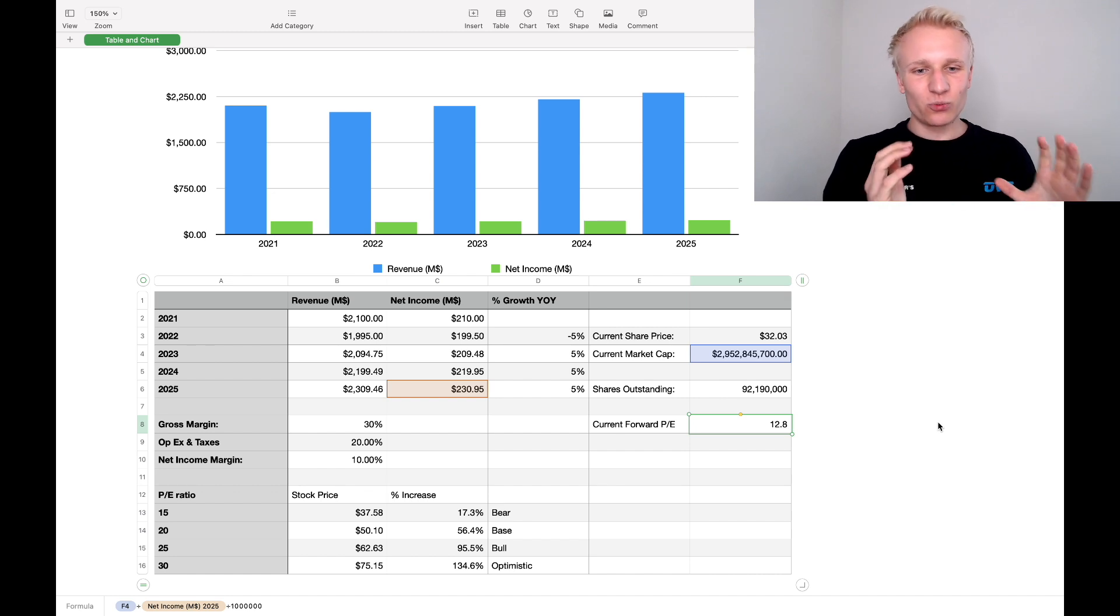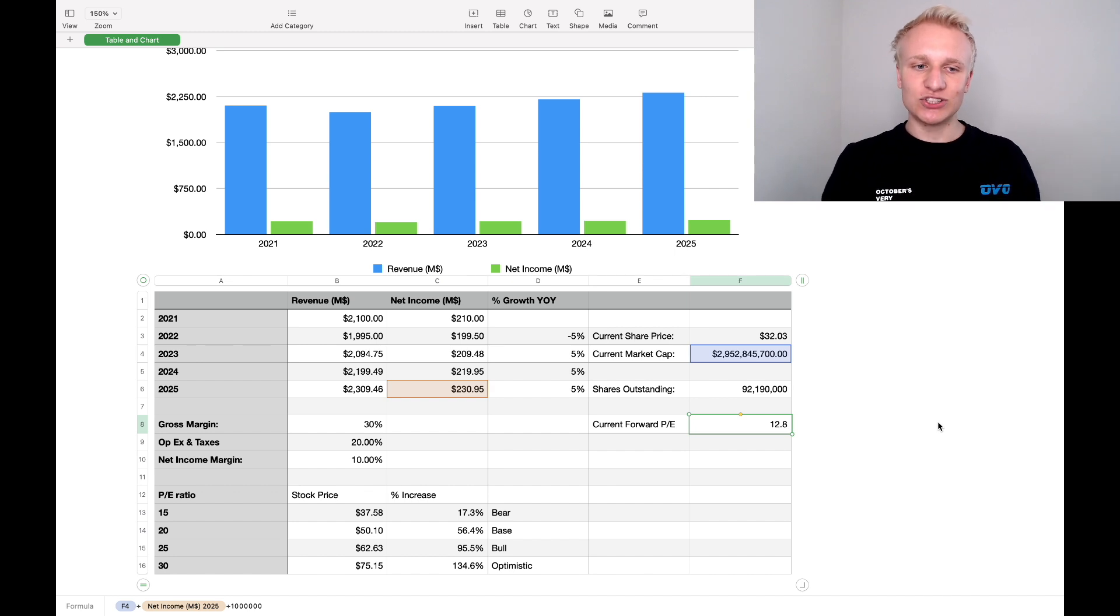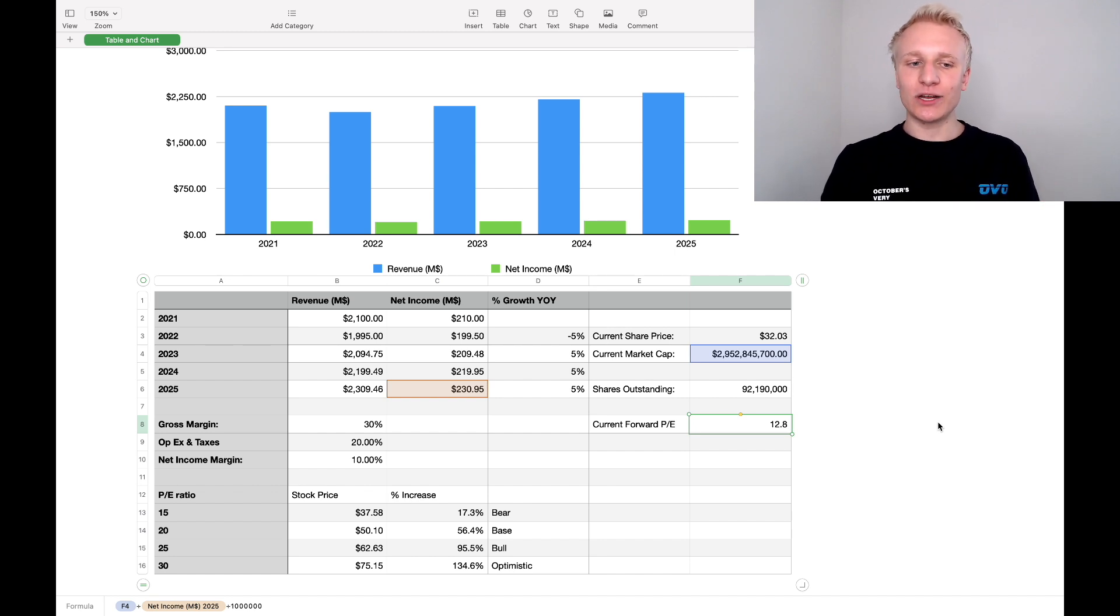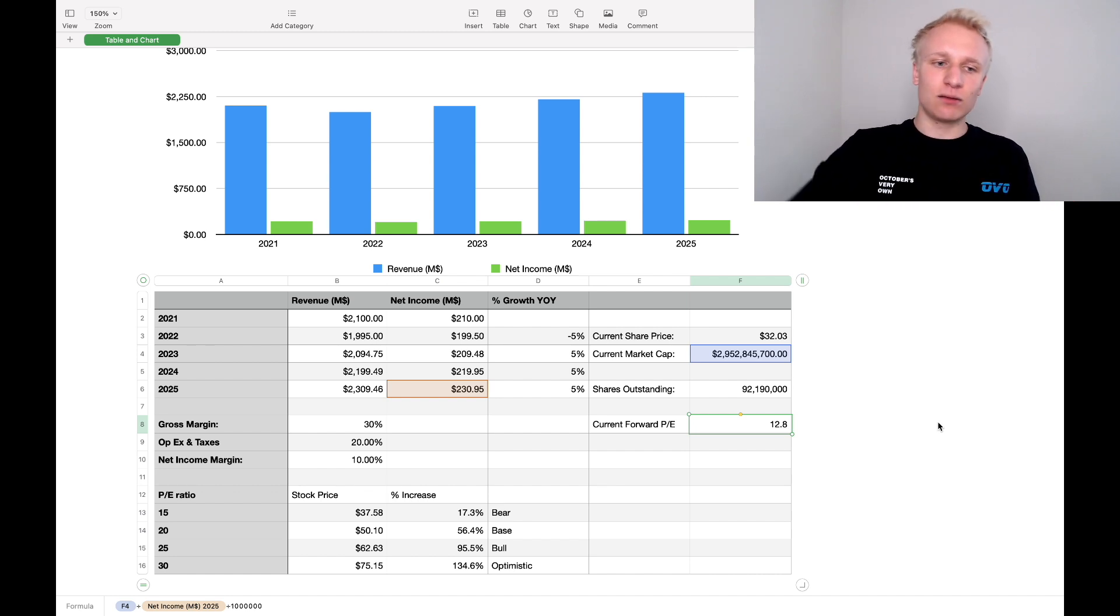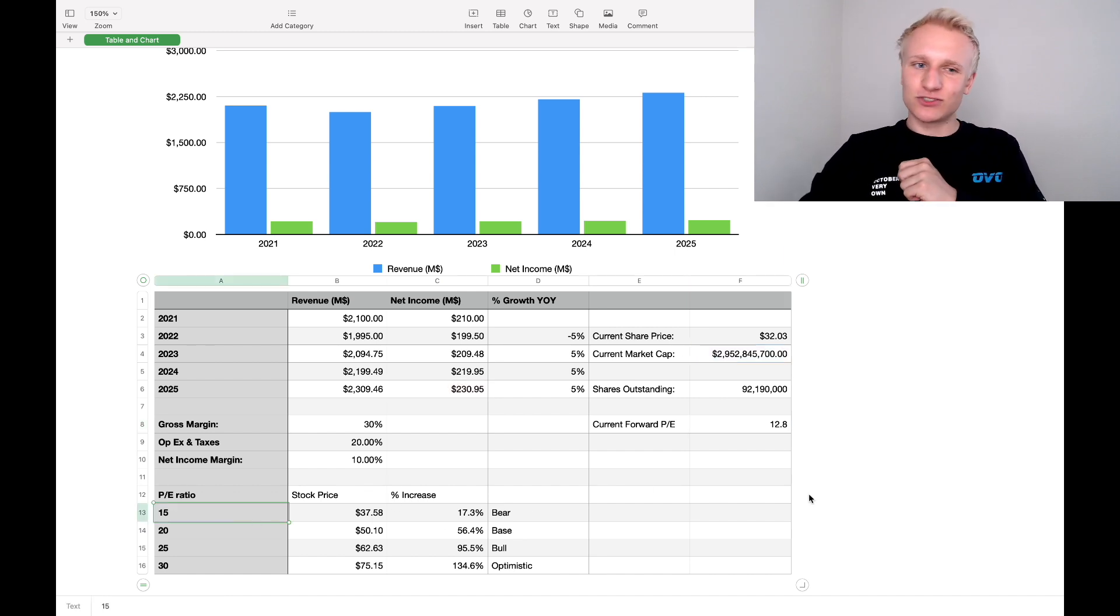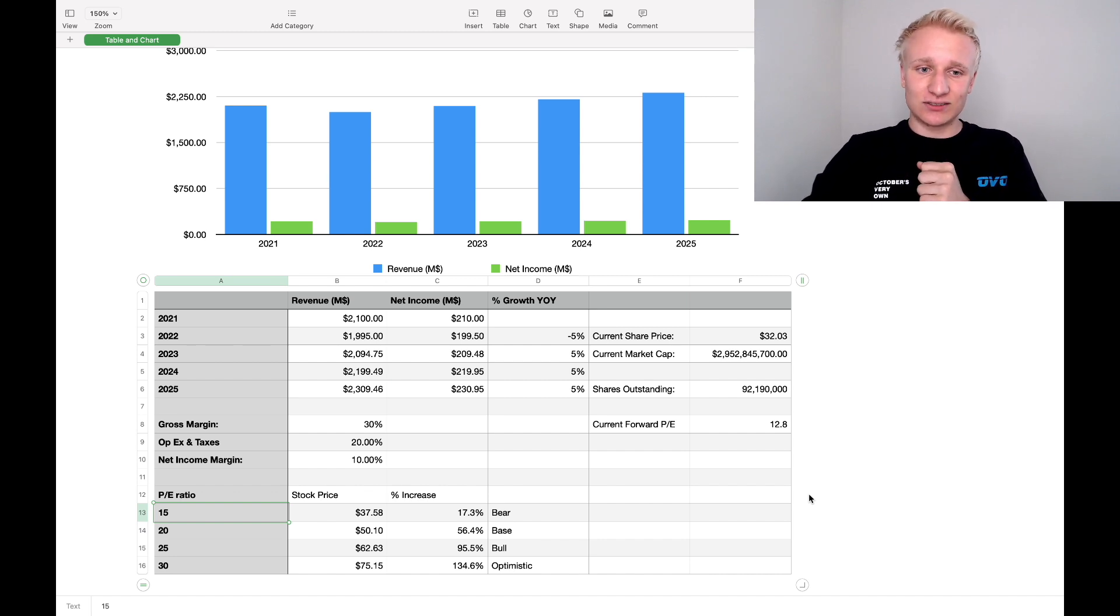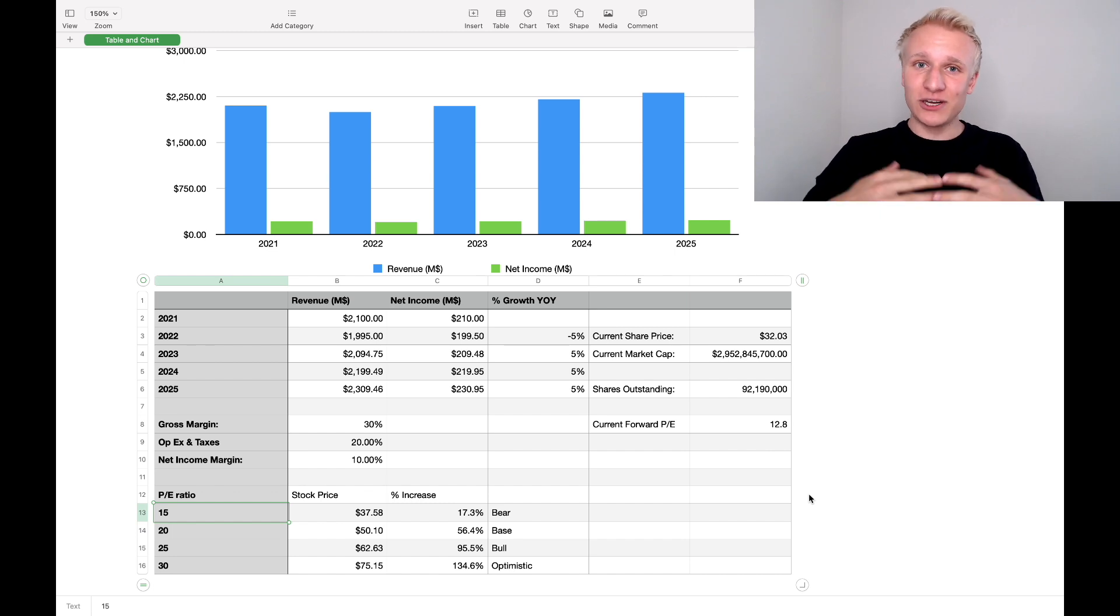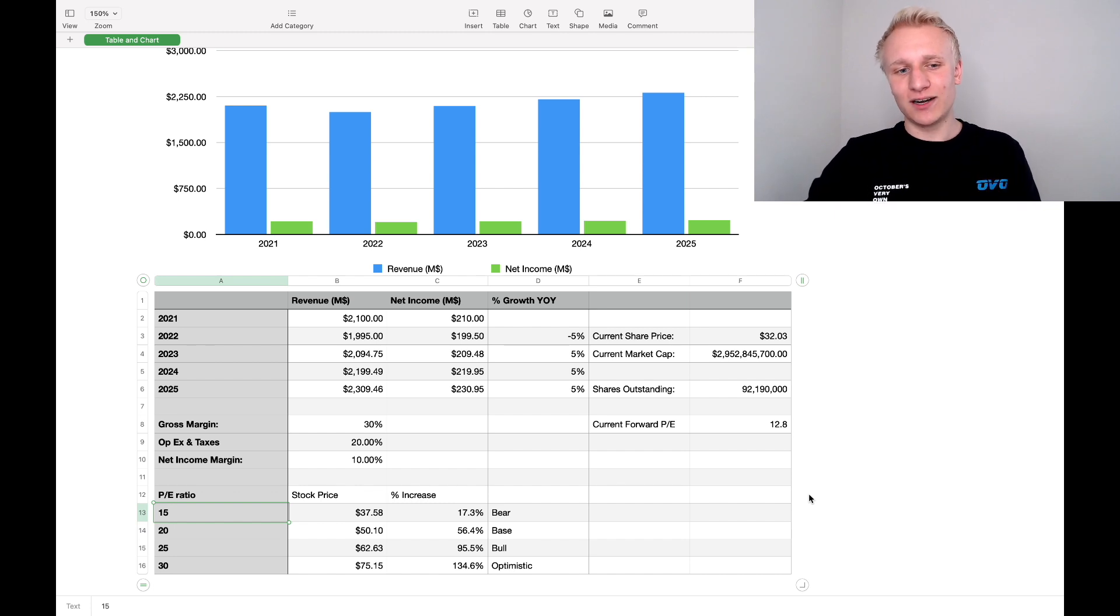Or if you look at their current valuation, current share price multiplied by current shares of outstanding, you get a current market cap of just under $3 billion. Take this number, divide it by that number, you get a forward PE of 12.8 using 2025 numbers. Now, the real question here is what will the valuation of Corsair be? Now, when you look at the stock market in general, the main baseline that I like to look at for a majority of value companies is a PE ratio of 20, right? 20 is generally considered the baseline in the stock market.